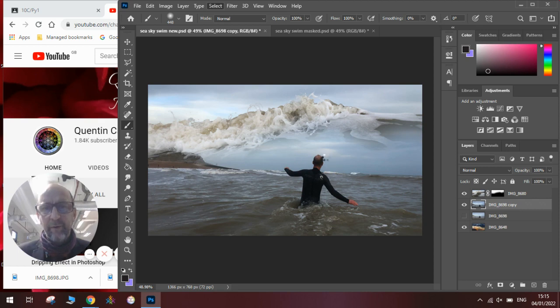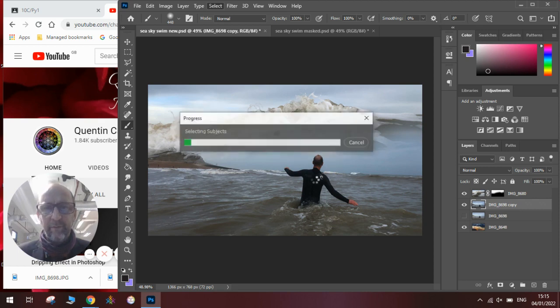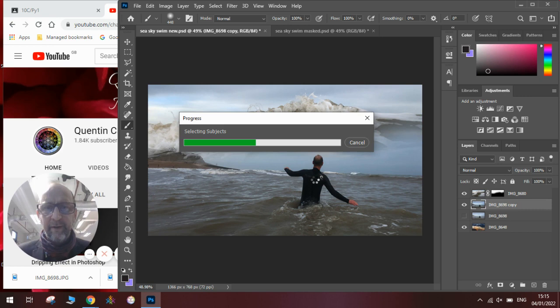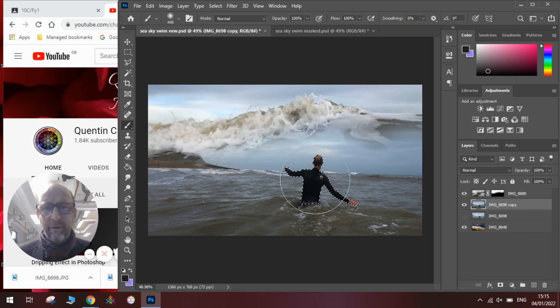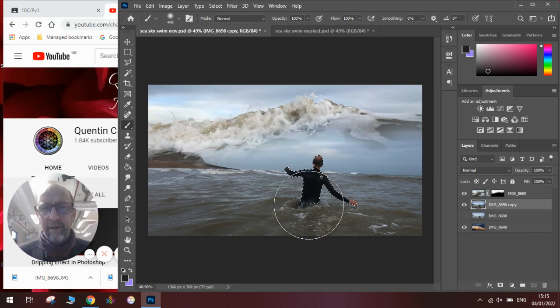Photoshop will work out the area of the picture that I want to keep. Once it has done that, which takes a few moments, you can see we've got a flashing line here.